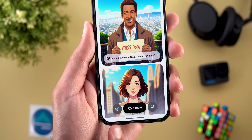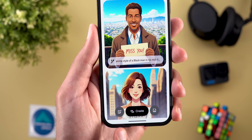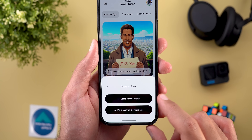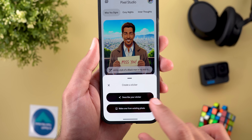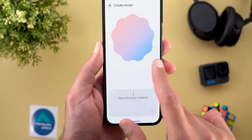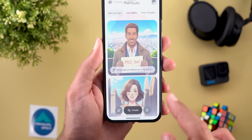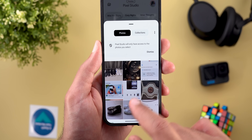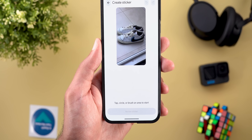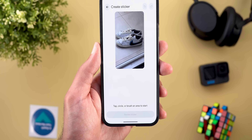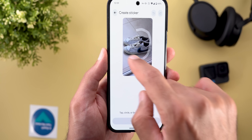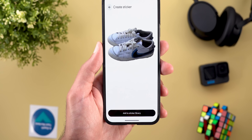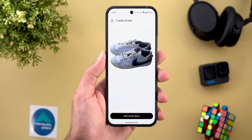The second change is the new overlay button next to the create button. Tapping on it gives you quick access to creating stickers — you can describe the sticker using your own words or choose a photo from your gallery. For example, picking a photo and selecting the shoes then tapping 'Review Sticker' generates the sticker.